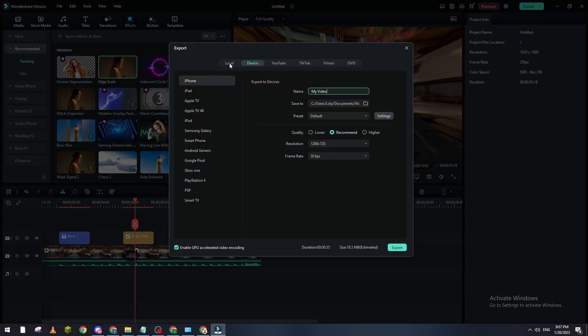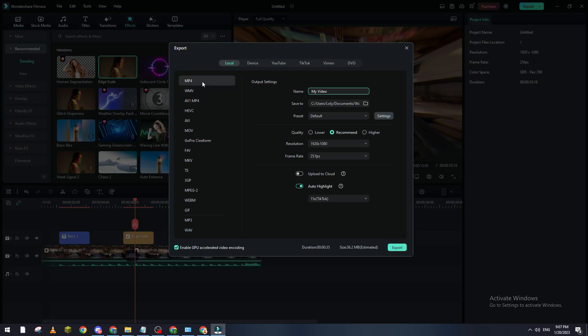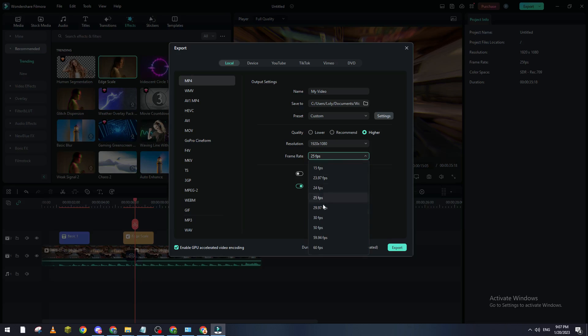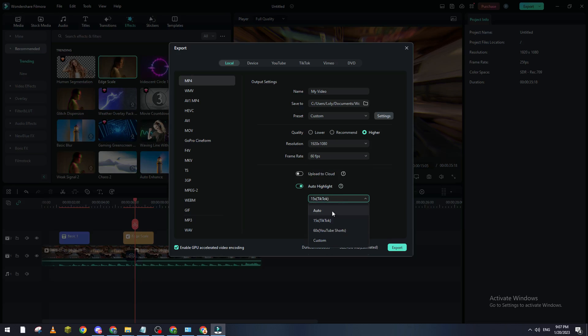And here you go to local, so we want it to be an MP4 or whatever type of file you want. So let's keep it MP4, let's make it high quality 60 fps and we make it custom, or we don't want this, let's turn it off and here we click on export.